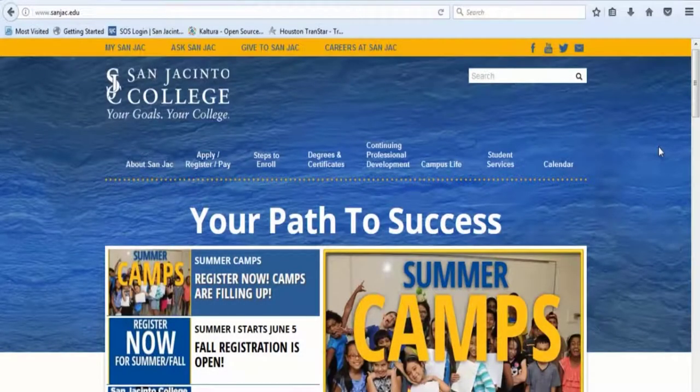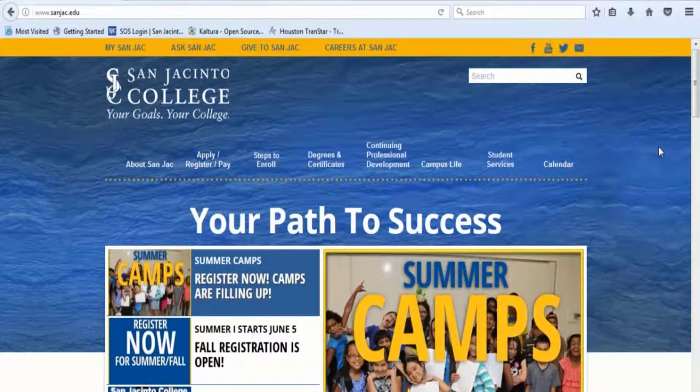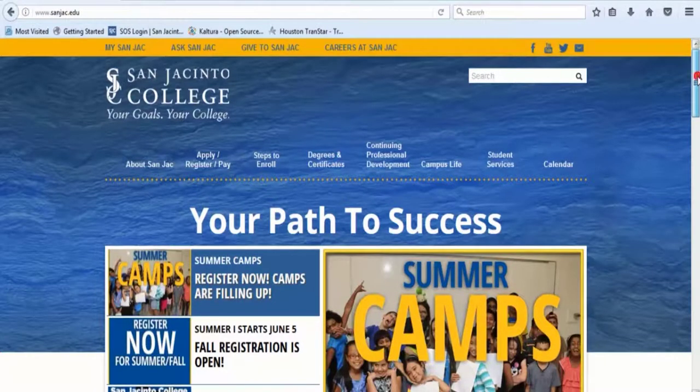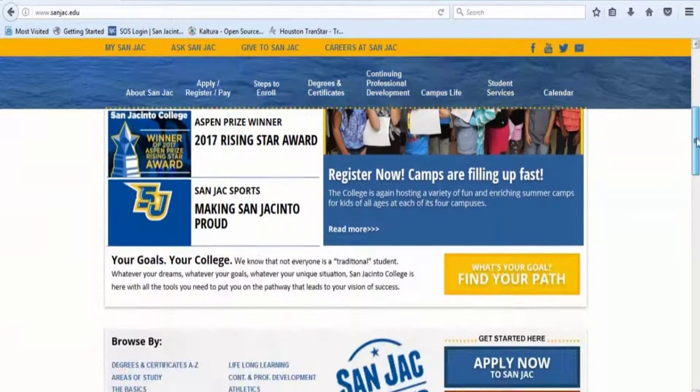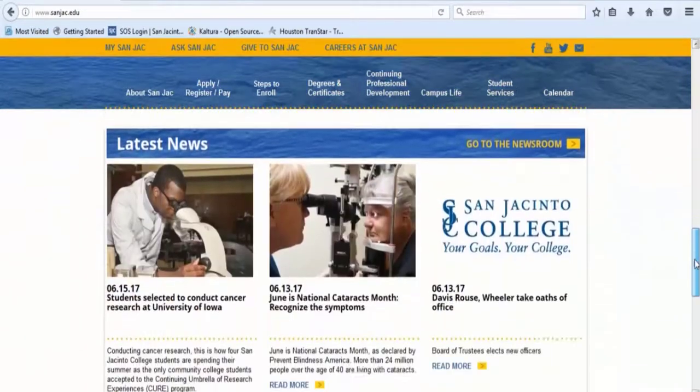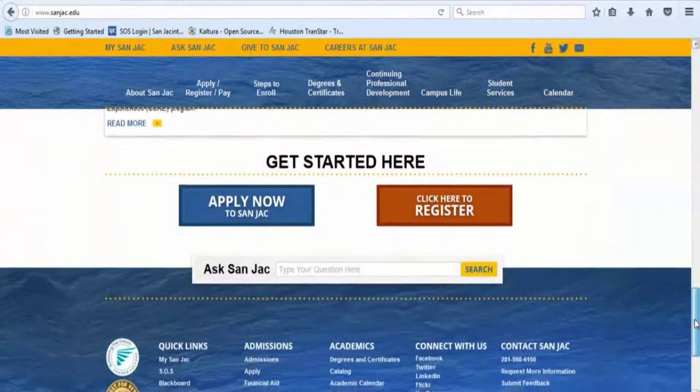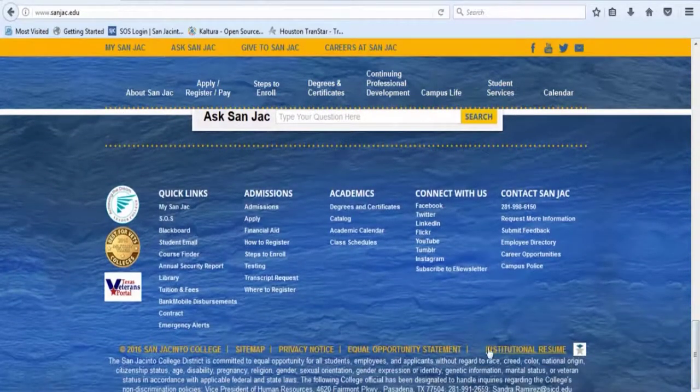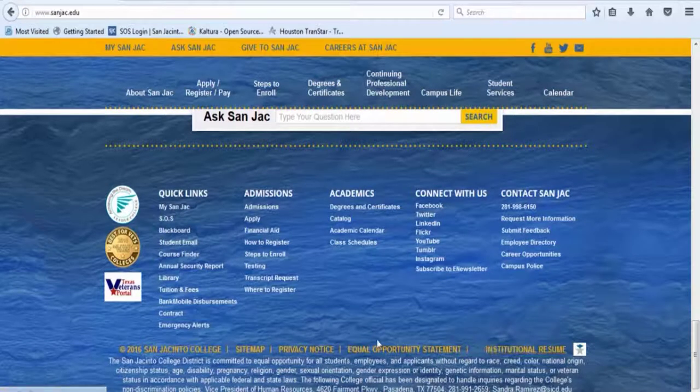To find the library's career databases, start with the San Jacinto College homepage and scroll to the bottom. Click on the library link.